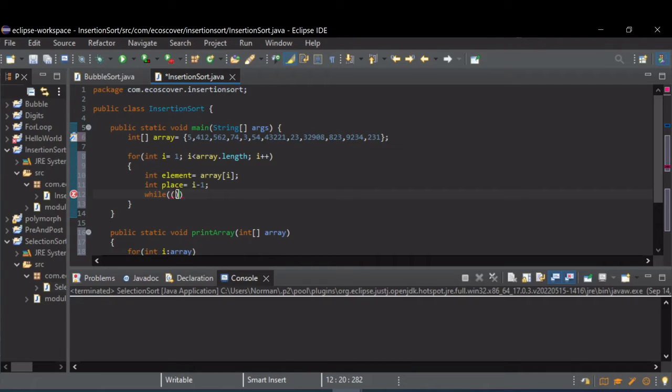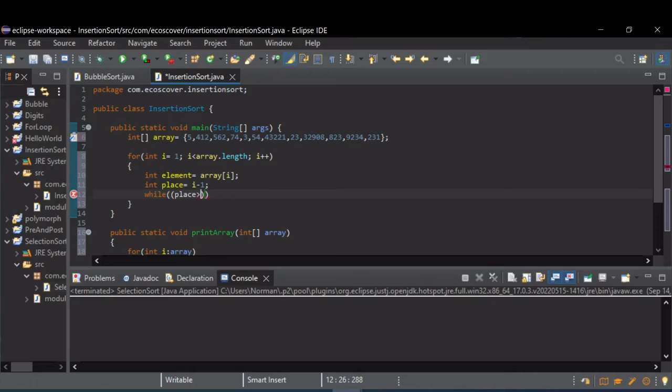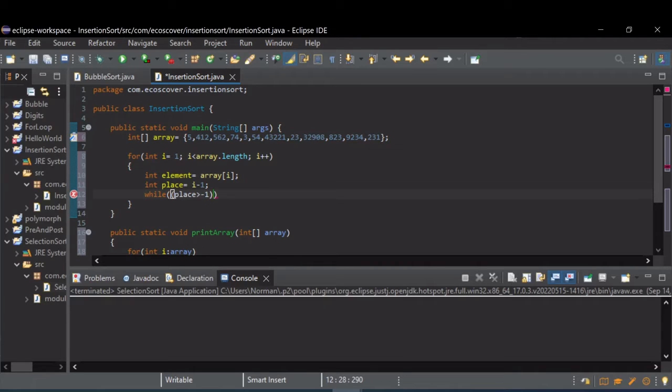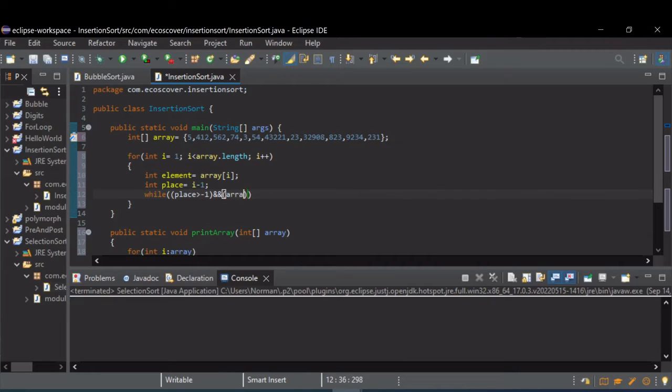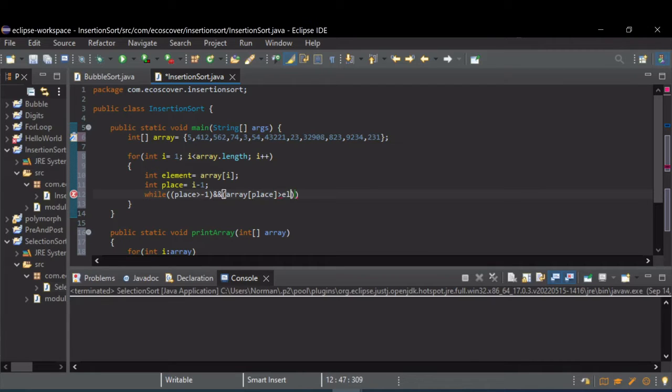So we first want to check to make sure we're not at the end of the array, we've gone all the way to zero. So if our current place is zero, we want to repeat this while loop as long as we don't go below zero. But we're also wanting to check to see if we're in the right spot for this element that we're dealing with. So we're going to check to see if the array place is greater than the element.